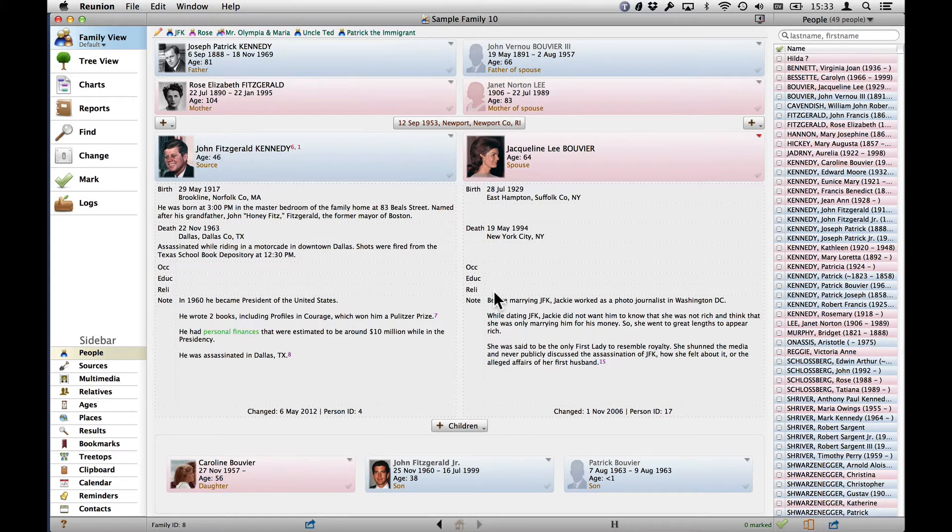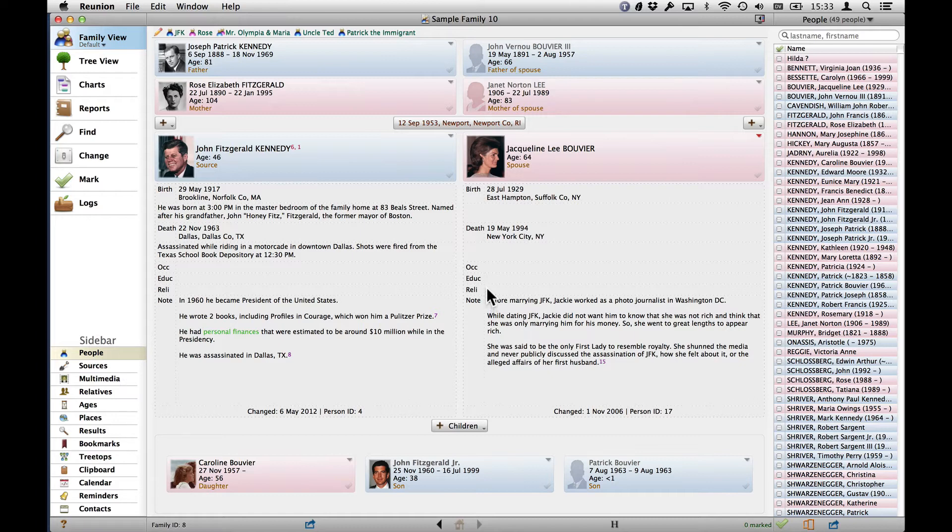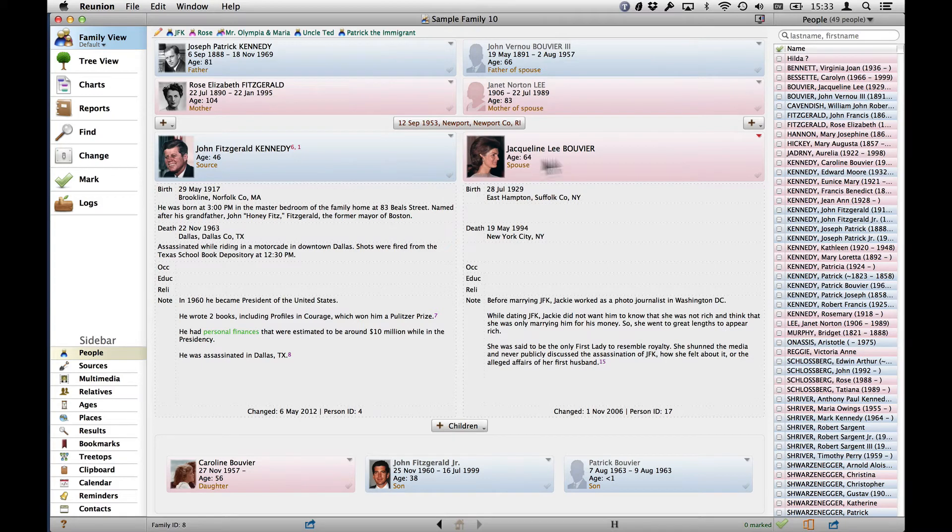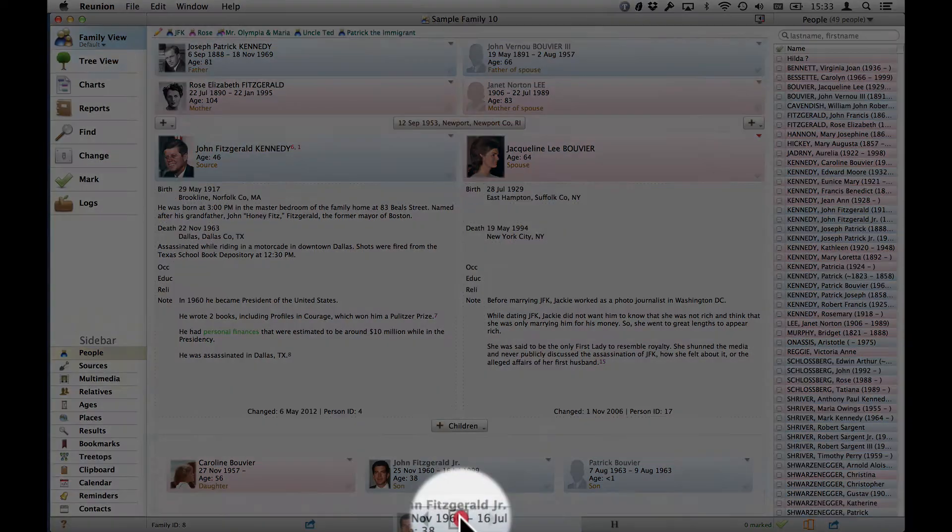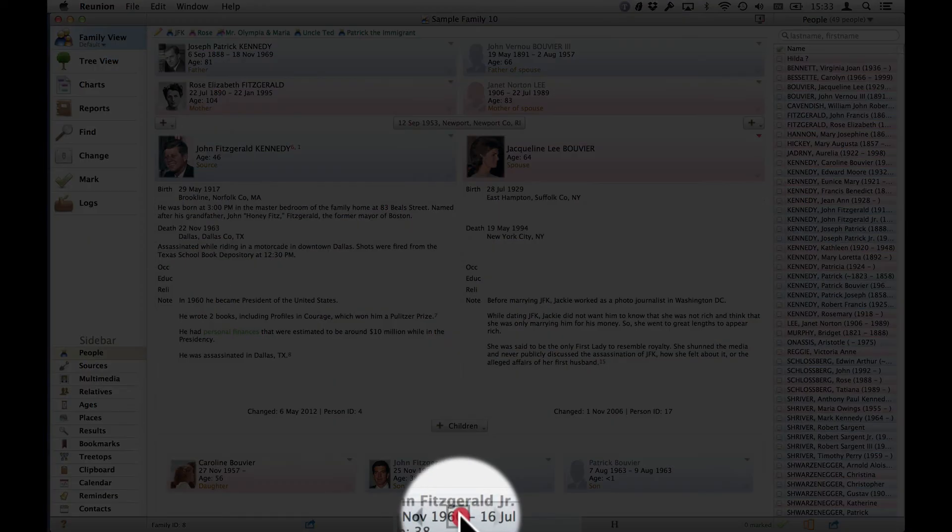The third way to change it does not require you to change to the Family Card that you want to change to. You can simply drag a person from either a person button or from a sidebar or a list. So for instance, if we want to change the Home Family Card to John Jr., we can just drag his button down here.